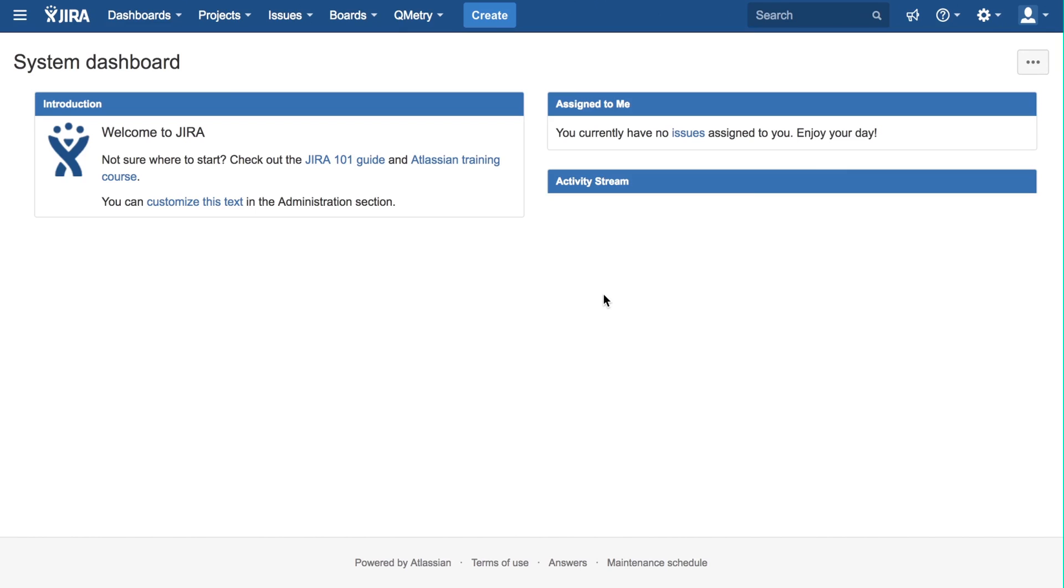QMetri Test Management for Jira has been designed for agile development and testing teams. It provides a user-friendly interface that helps users define what to test and how to test it.